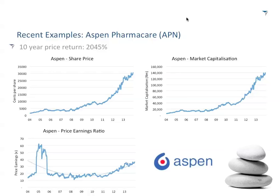Aspen started in South Africa essentially as a generics company. If you know there are ethical drugs and pharmaceuticals in the market, you also get generics — copies when drugs go off patent. Aspen started as a South African generics company and currently about 70% of its earnings and profits come from outside South Africa. It's grown so strongly it's become essentially an emerging market proxy for generics investment.